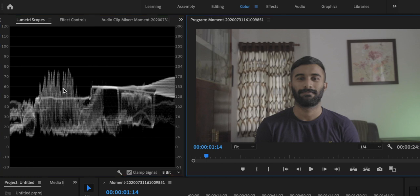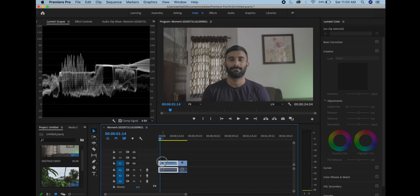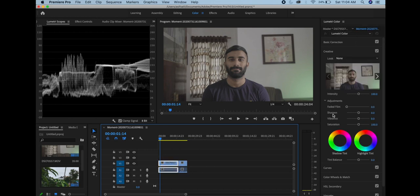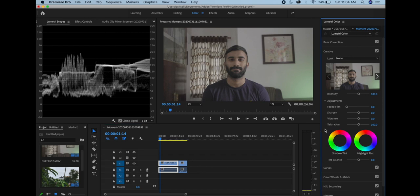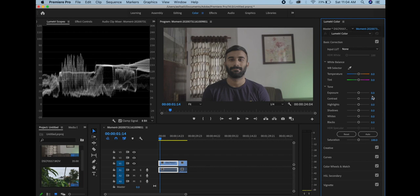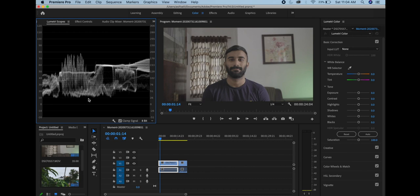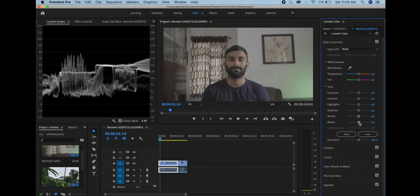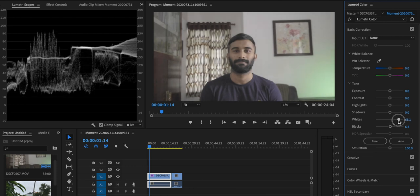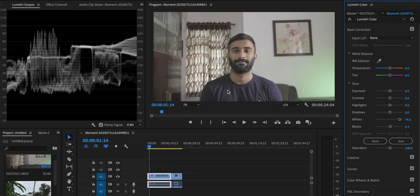When we select the waveform tool, we can see a waveform on the right side. There is an adjustment panel visible on the right side — this is the Basic Correction panel. The highlights are highlights or whites; the shadows are blacks. We adjust the whites and blacks on the right side. We adjust the highlights region, then the image becomes bright.